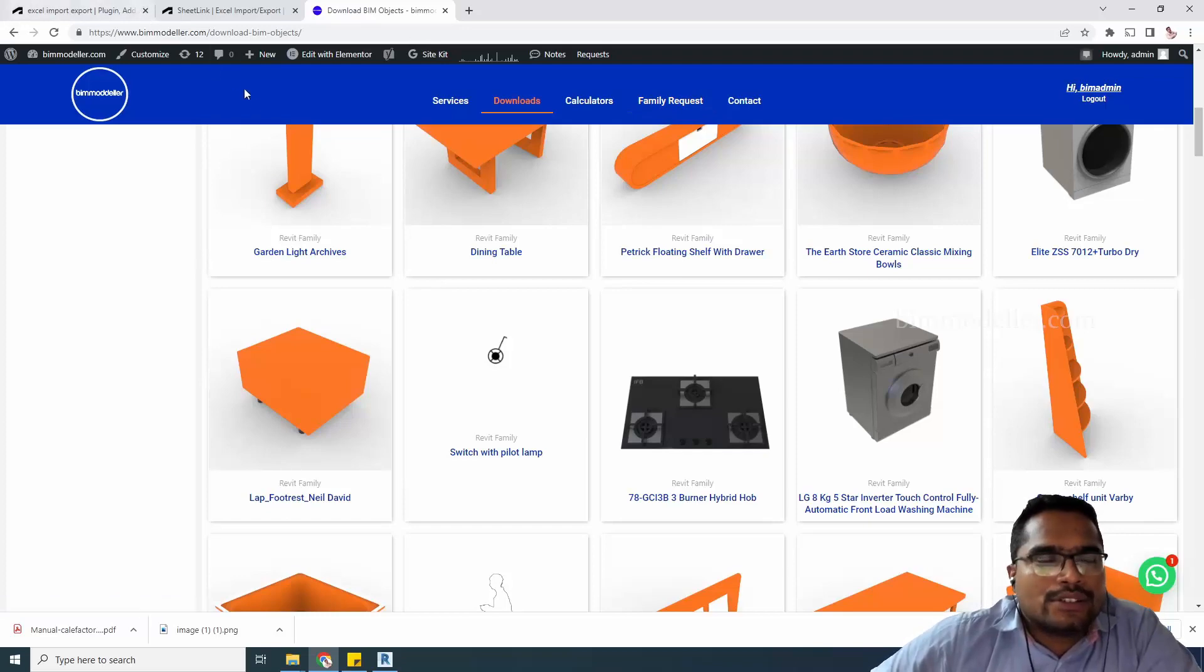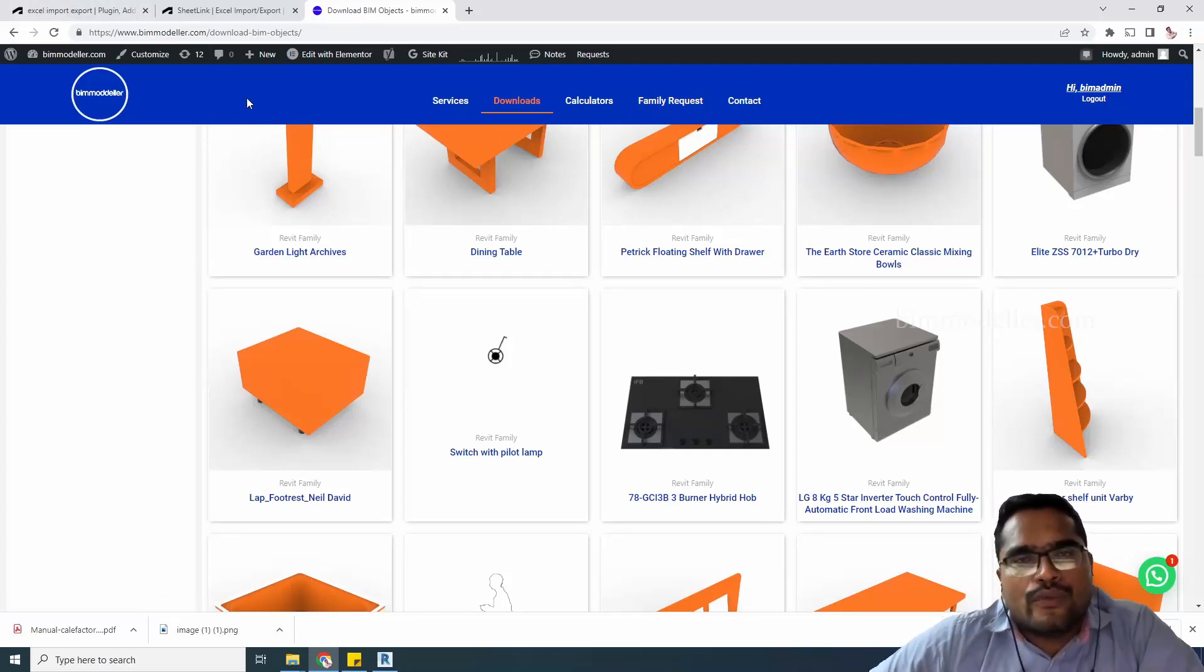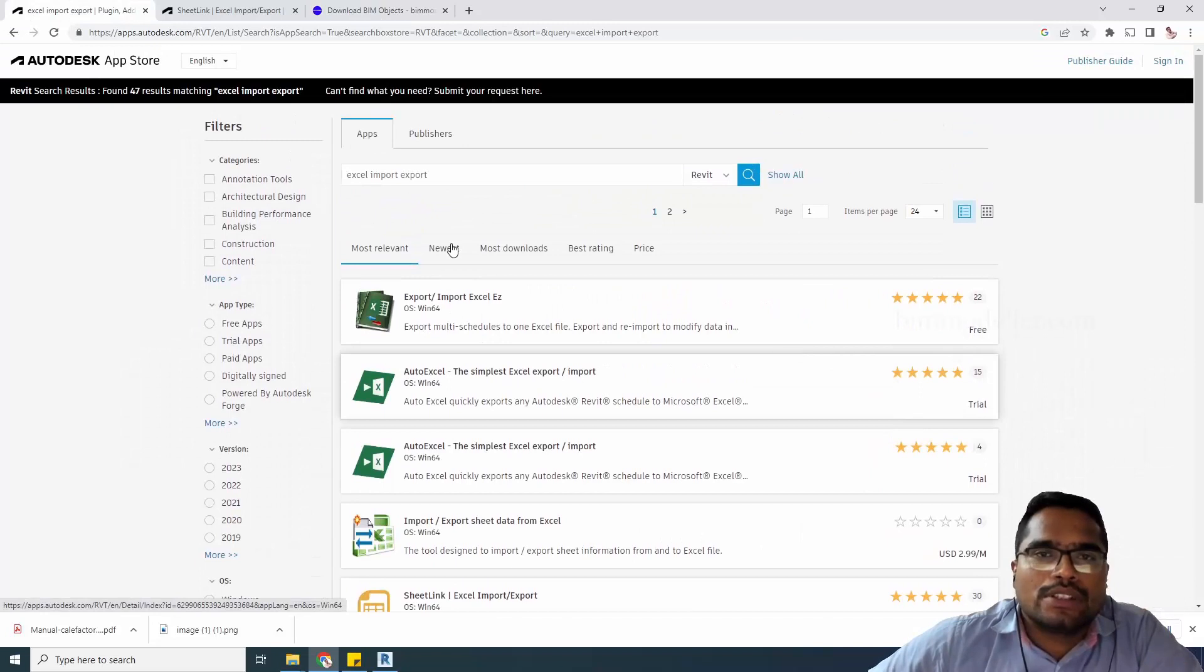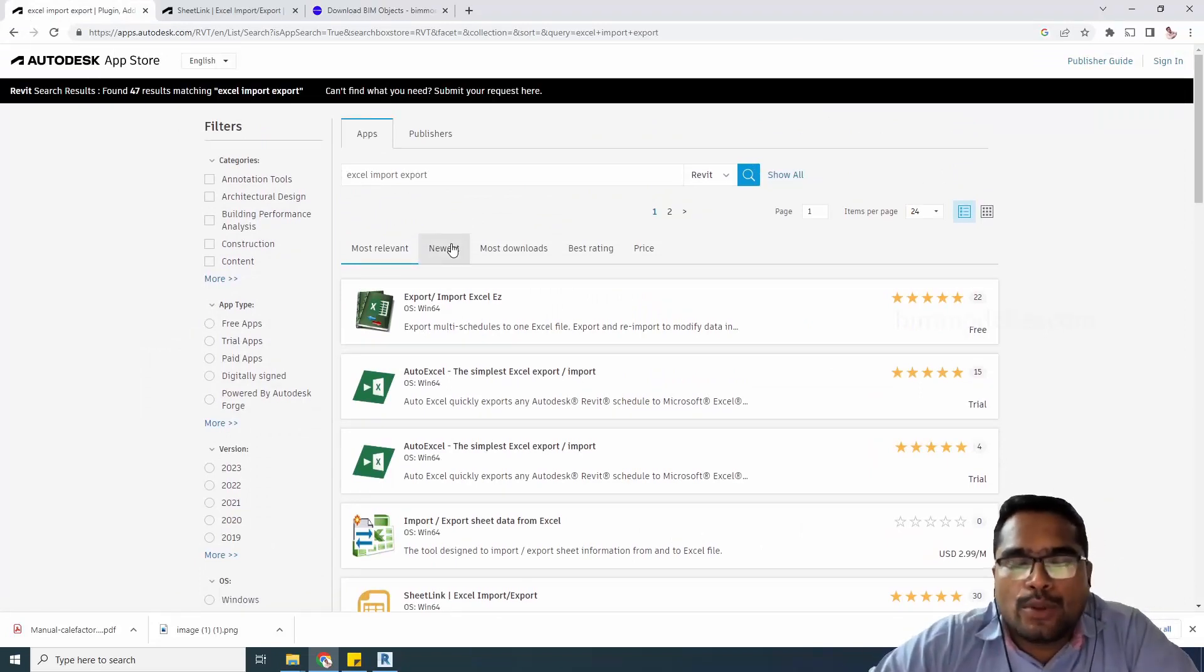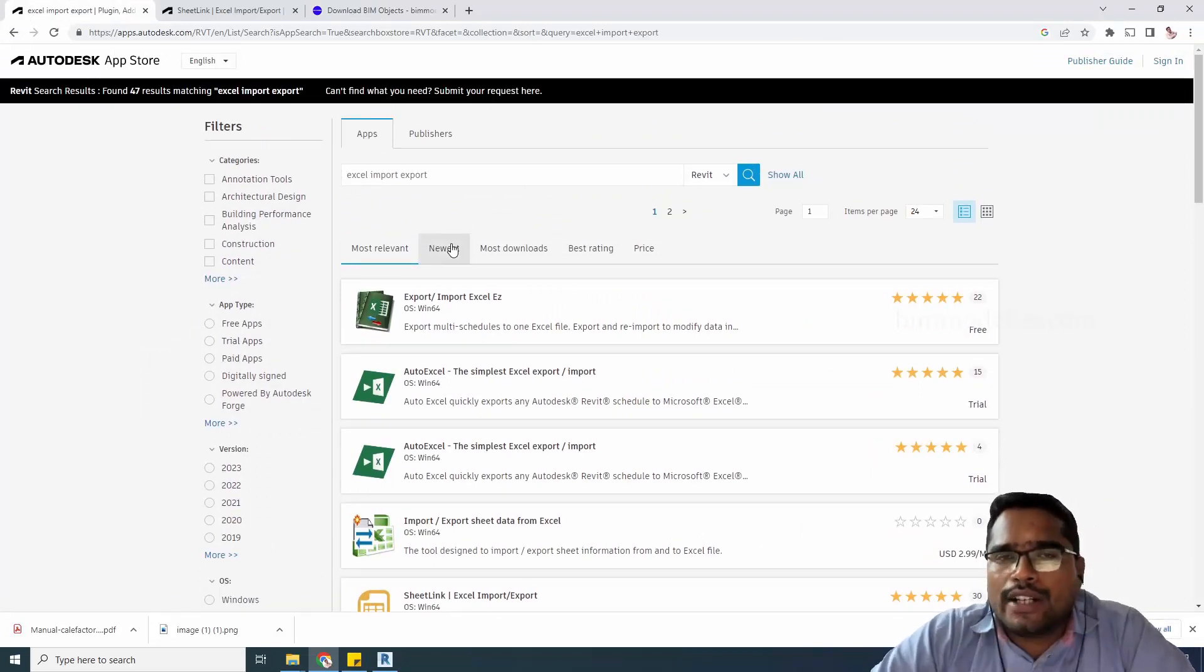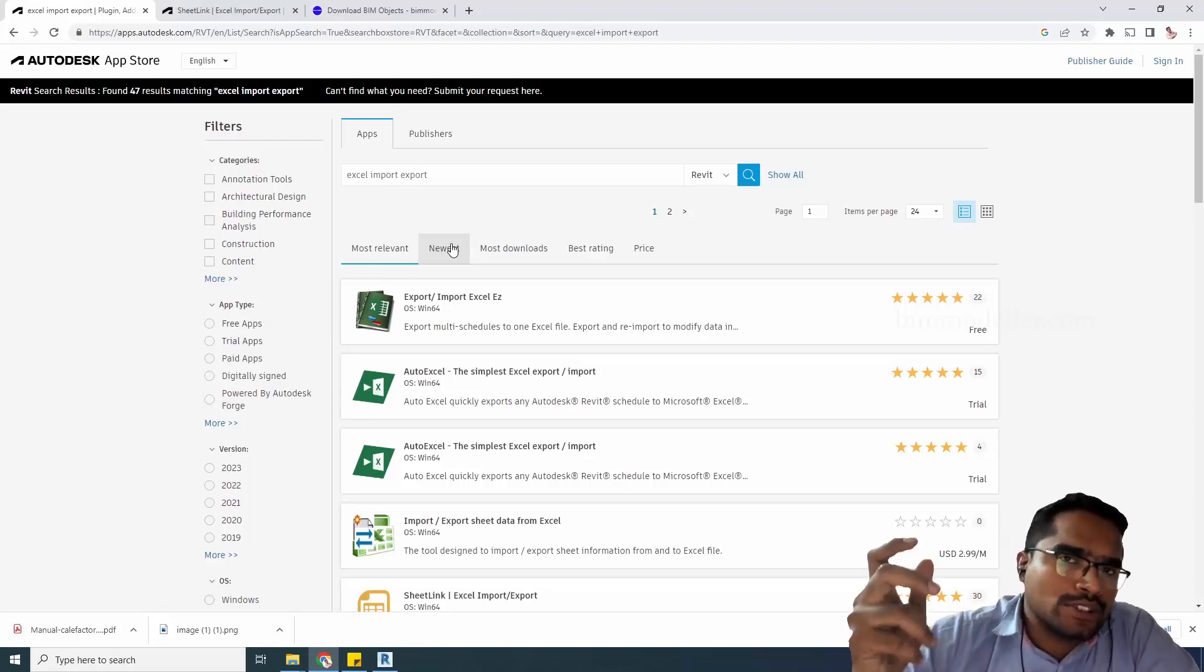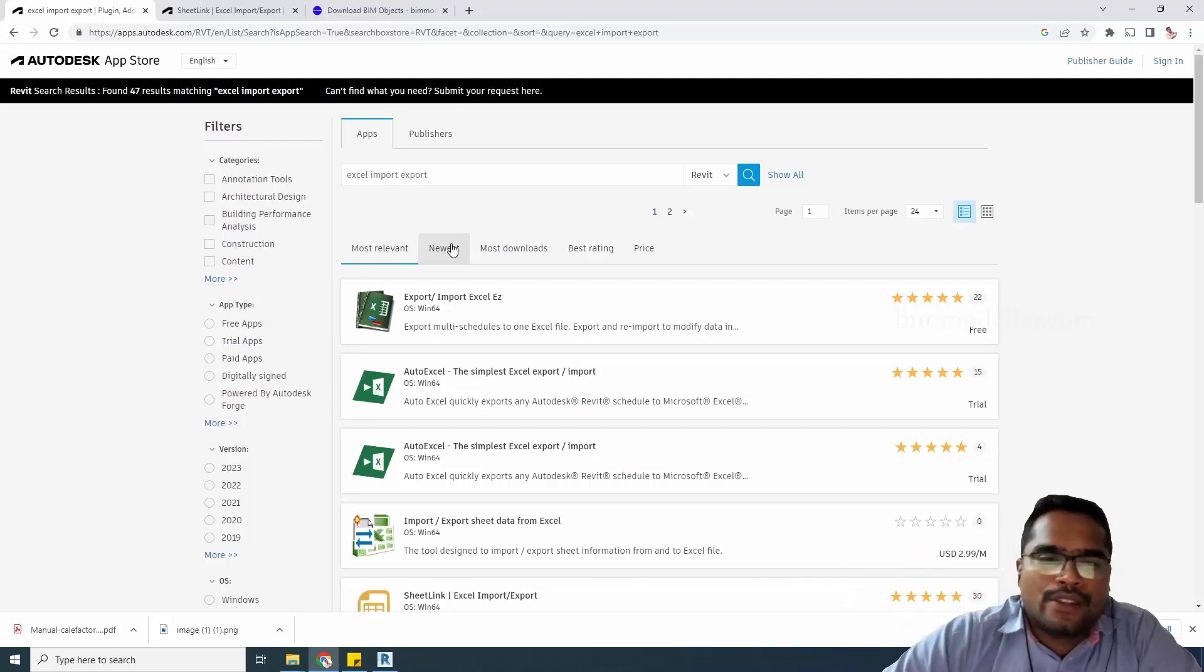In this tutorial, we're going to use a Revit plugin, and we'll be able to export not only one schedule at a time, but multiple schedules from Revit.